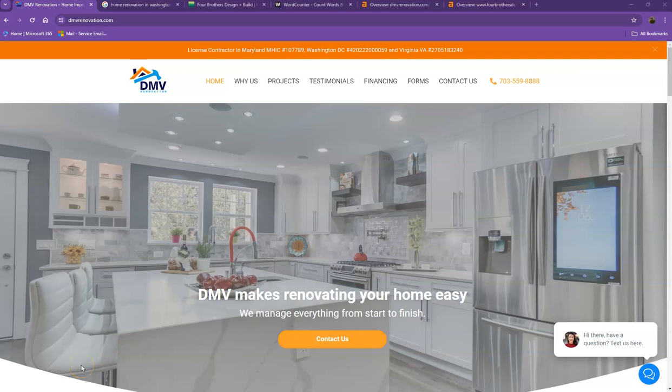Hi Elena, this is Jeff with Zucor Marketing. We're based out of San Antonio, Texas, and as promised, here's your website analysis.